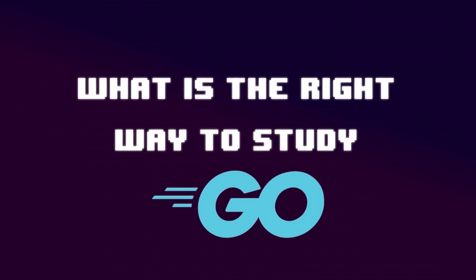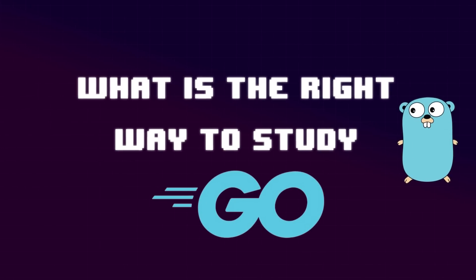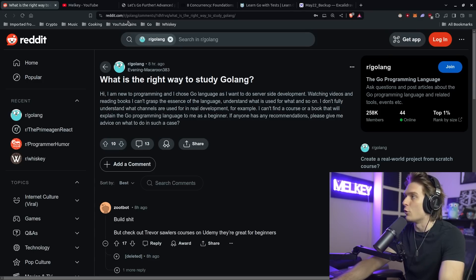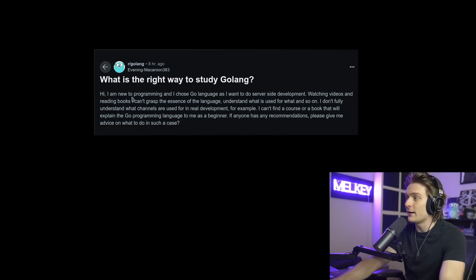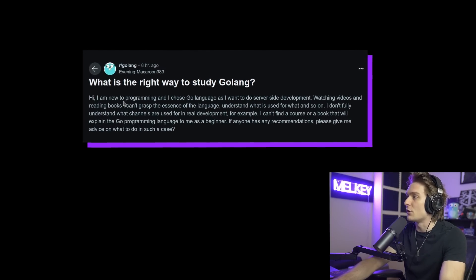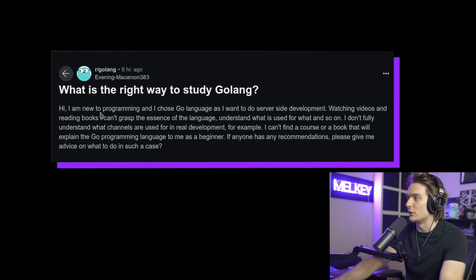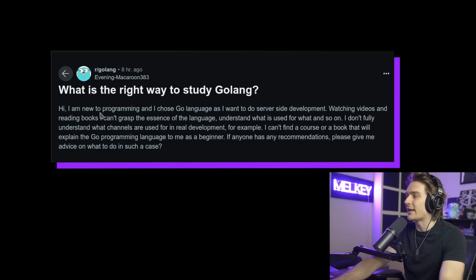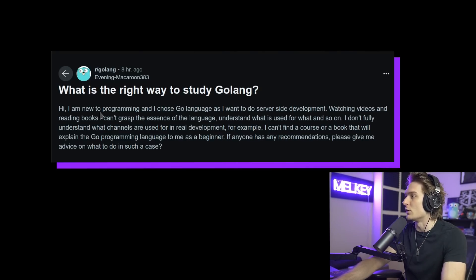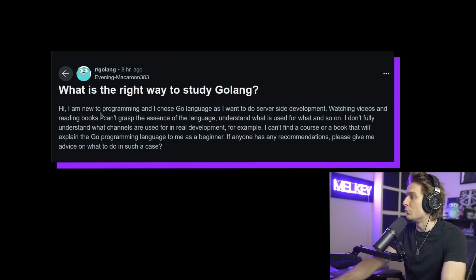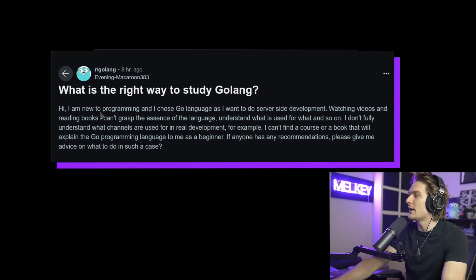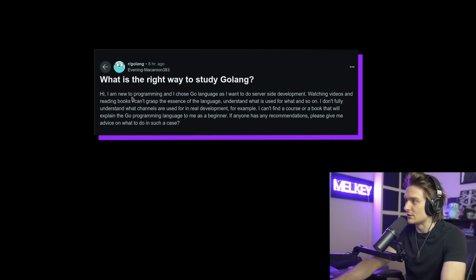Every so often I get asked the question: what is the right way to study Golang, Go, or any sort of programming language for that matter? In this particular question over at the Golang subreddit, someone says: I am new to programming and I chose Golang as I want to do server-side development. Watching videos and reading books, I can't grasp the essence of the language or understand what is used for what. I don't fully understand what channels are used for in real development. I can't find a course or a book that will explain the Go programming language to me as a beginner. If anyone has any recommendations, please give me advice on what to do in such a case.